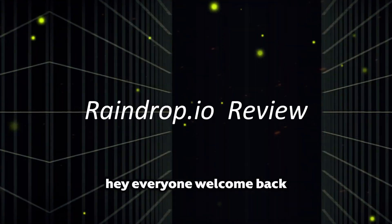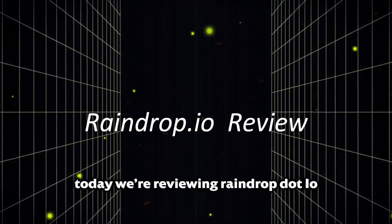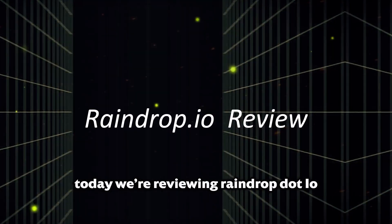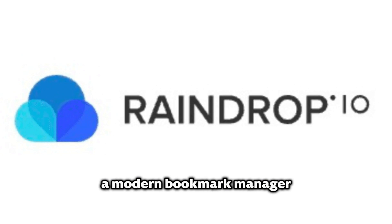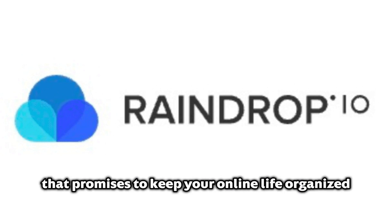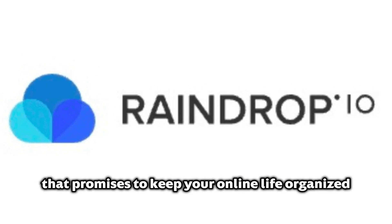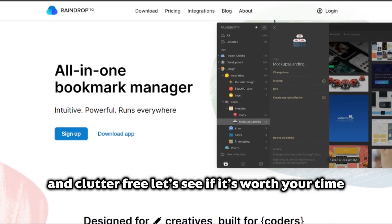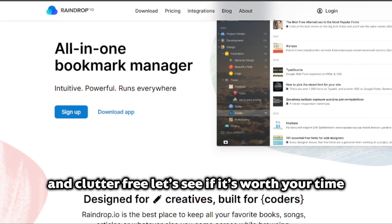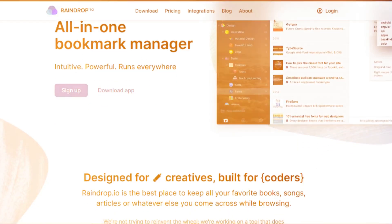Hey everyone, welcome back! Today we're reviewing Raindrop.io, a modern bookmark manager that promises to keep your online life organized and clutter-free. Let's see if it's worth your time.